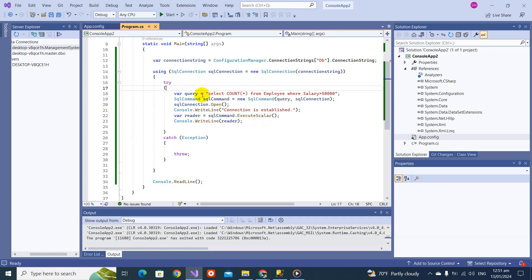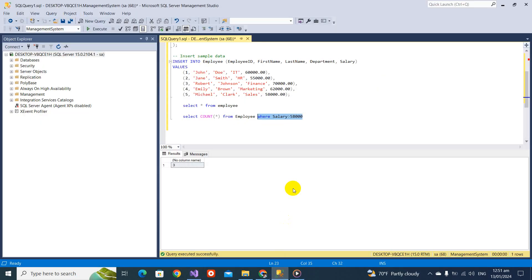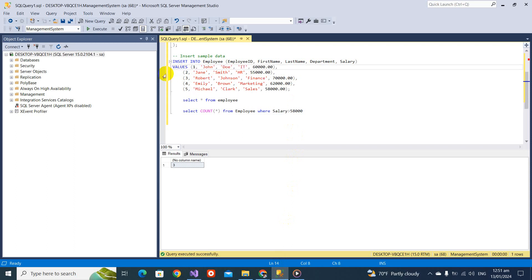You can say this kind of command if you are doing insert, update, and delete. If your query is inserting something into a database, updating, or deleting any record, we will not be using execute scalar or execute reader. We will be using execute non query.